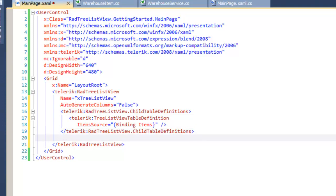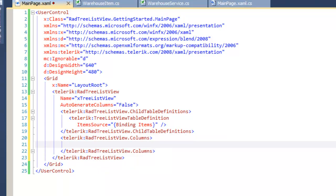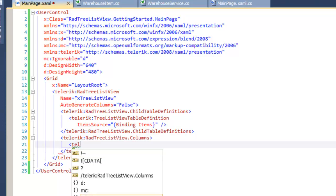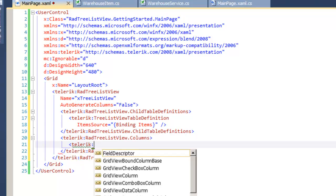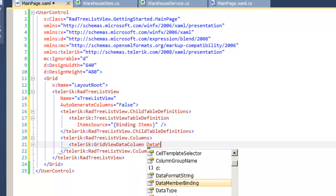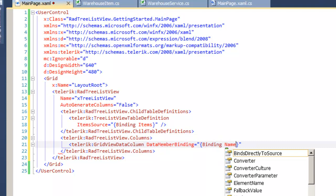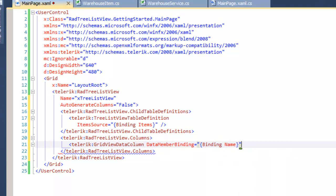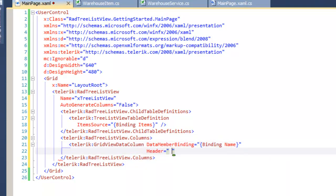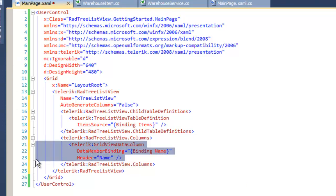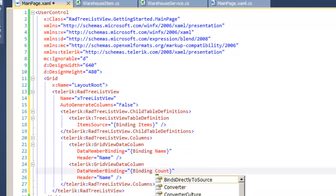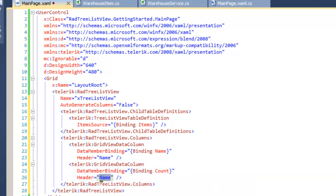Let's go back to the TreeListView declaration and tell it not to automatically generate its columns. Instead, we are going to manually generate the columns that we want in the RadTreeListView. To do that, we declare the RadTreeListView columns section, and in that we're going to declare GridView data columns. The first one that we're going to declare is going to have a data member binding to the name property of our Warehouse object. We'll also give it a header and we'll have it say name as a header. We can use anything that we like as a descriptive header on this column. Let's copy and paste that column so that we have two of them and change the second one from binding on name to binding on count and we'll change the header as well.